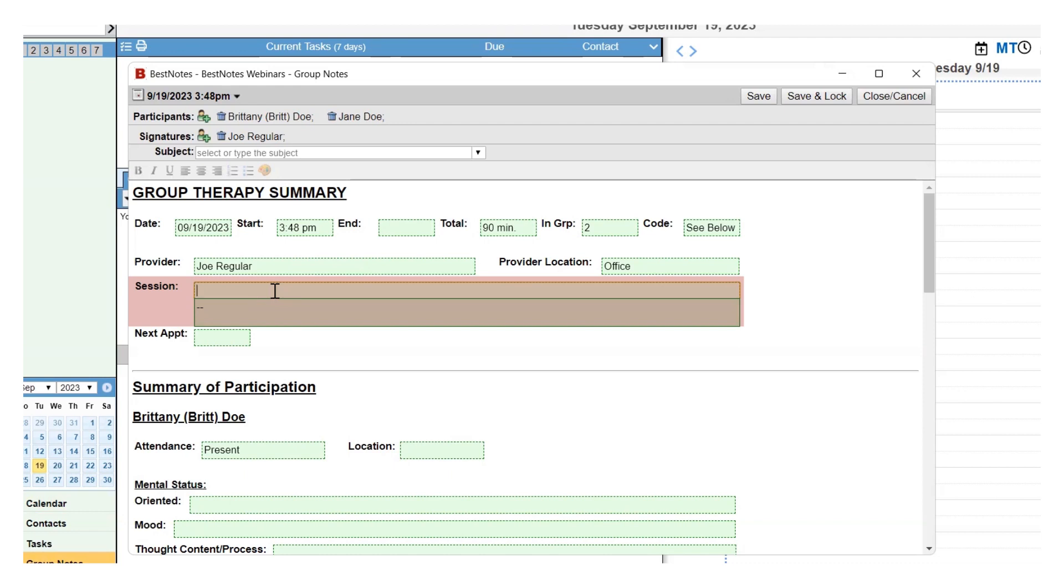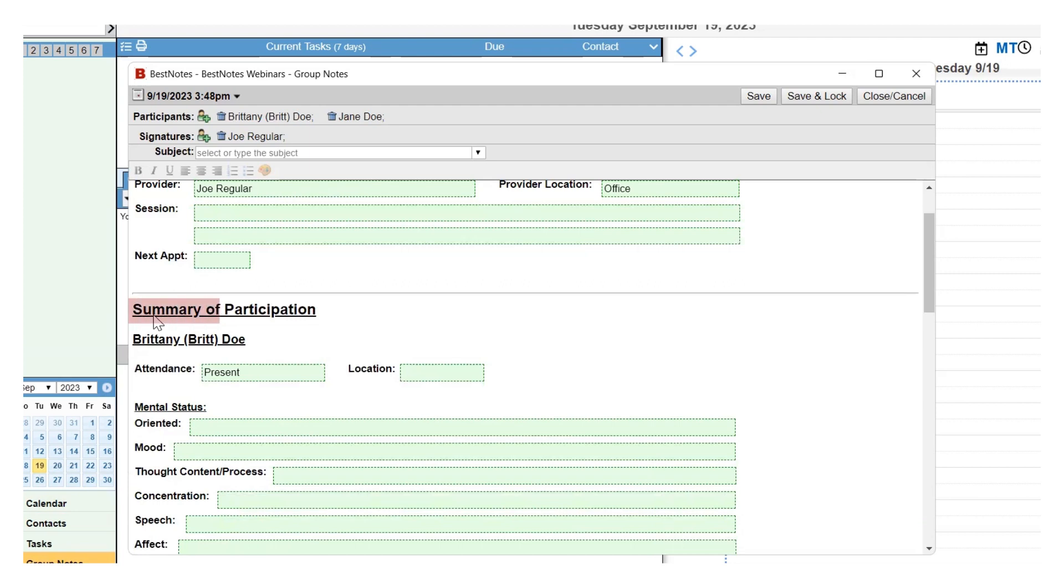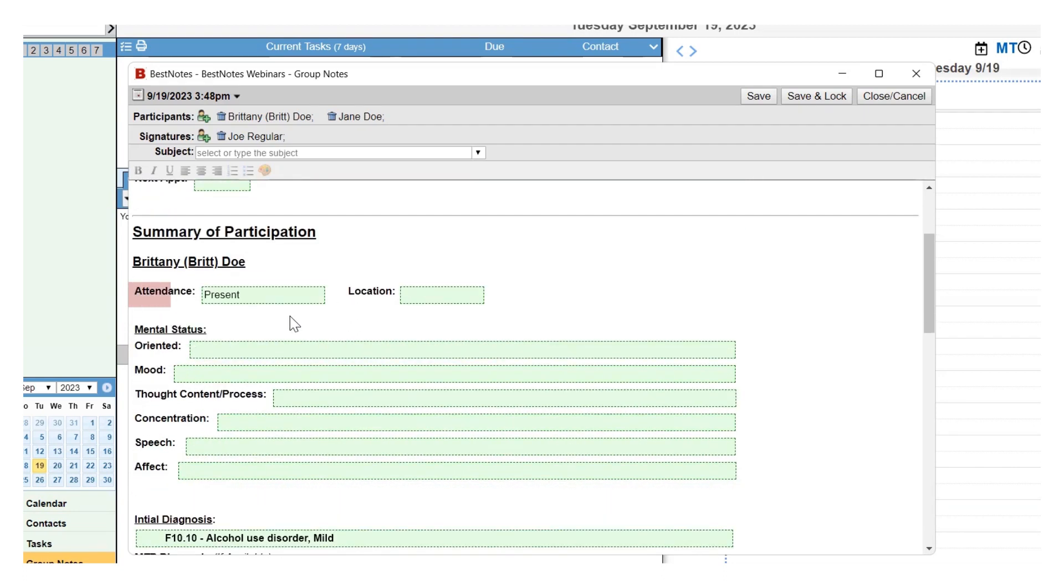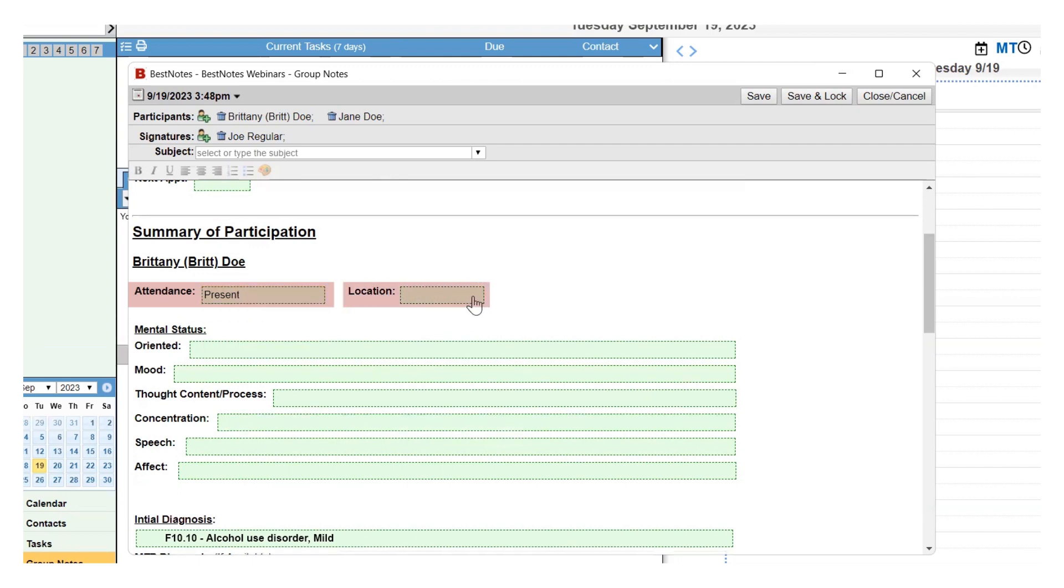Within the Summary of Participation section is where you will enter your client-specific information. You will see the client's name at the beginning of each client's section. There is an Attendance drop-down and a Location drop-down to fill out first.